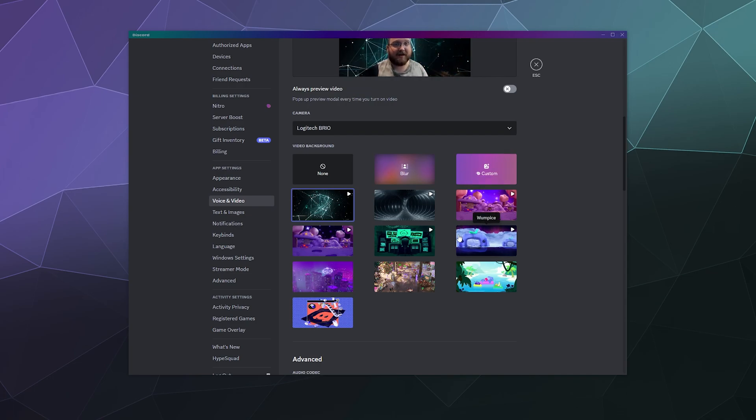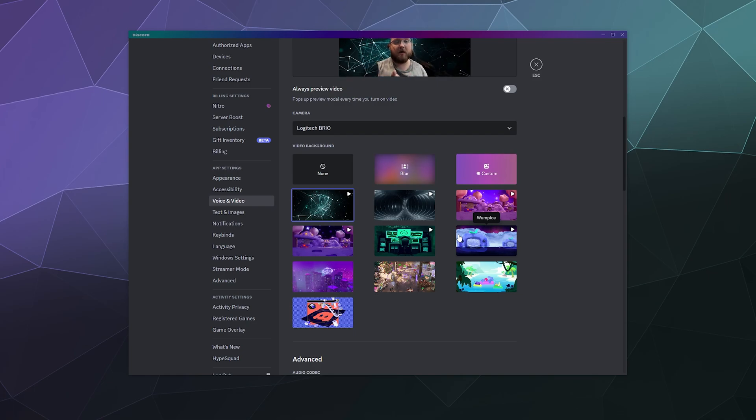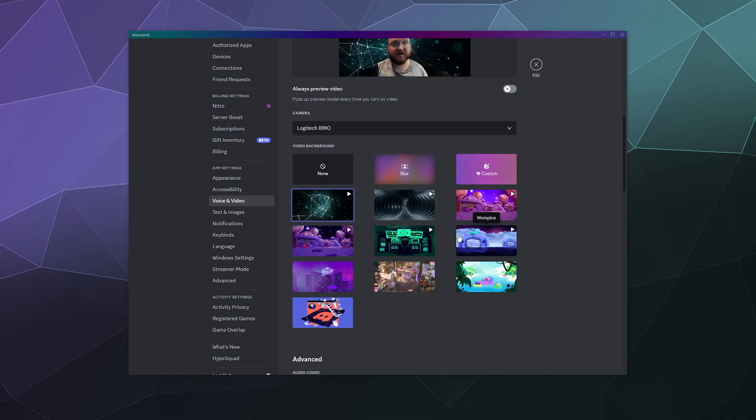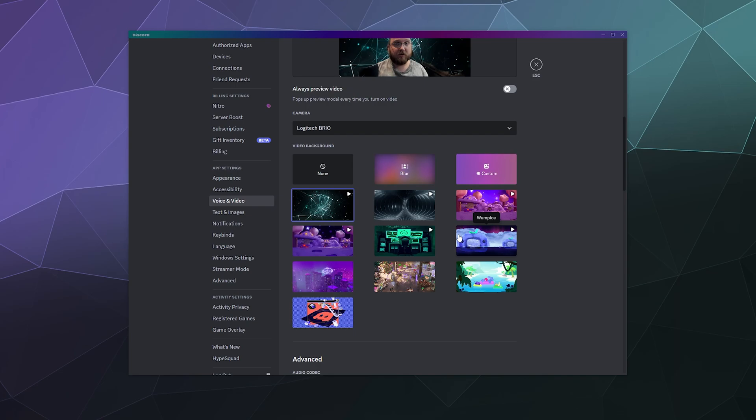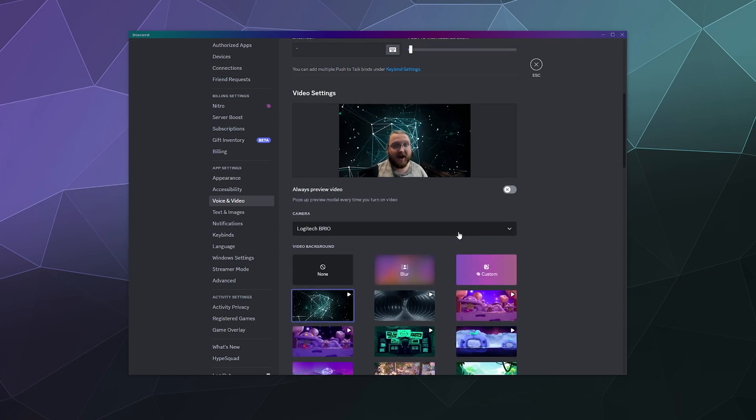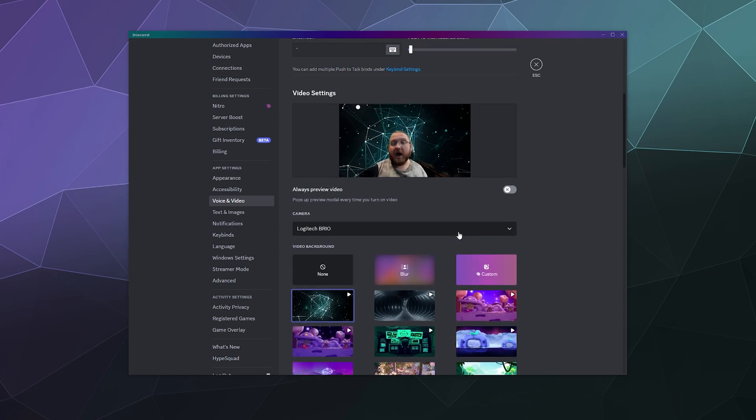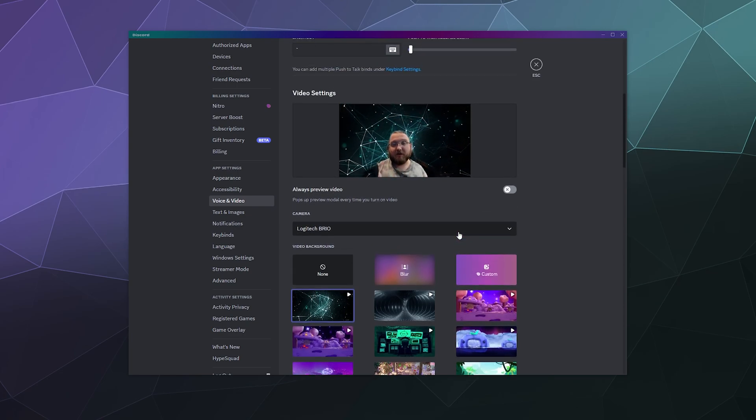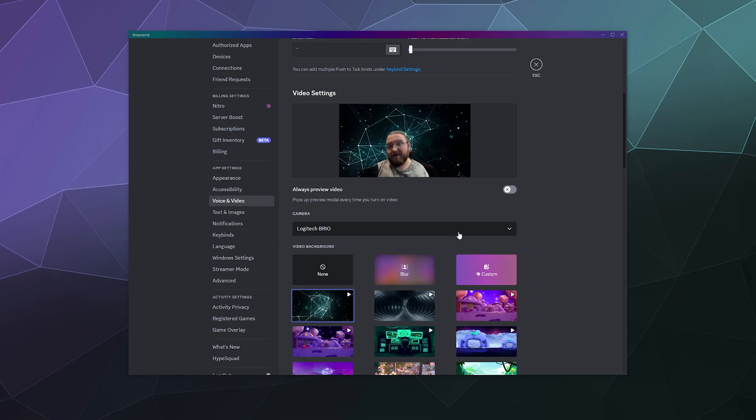And then you exit out, it's automatically saved. And whenever you load in to a web call or turn on your camera when you're in a voice call, you should be able to have that automatically pop in and replace your background or blur your background or whatever you want automatically just through Discord.